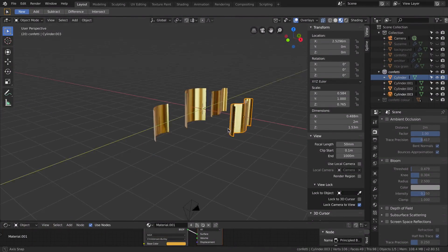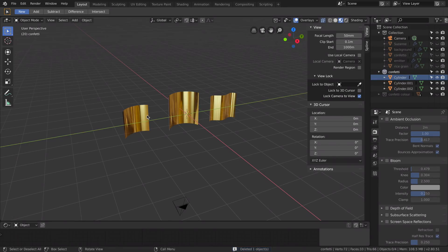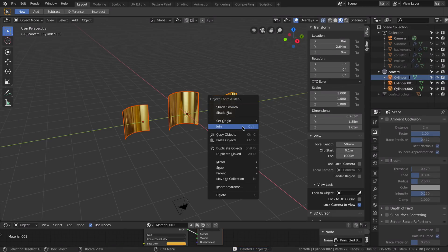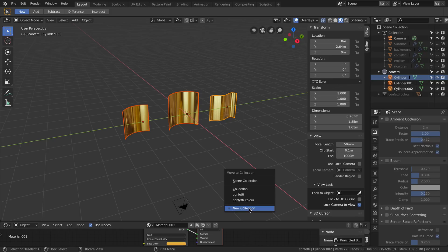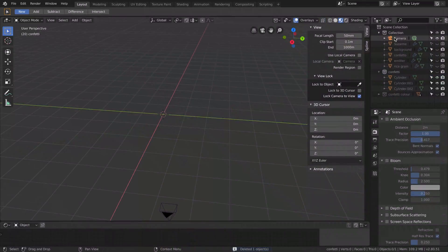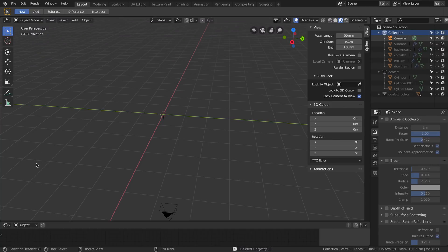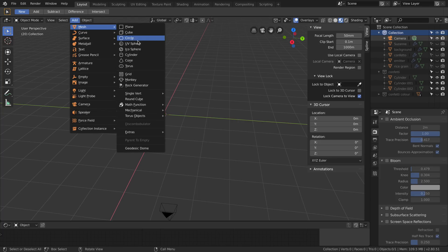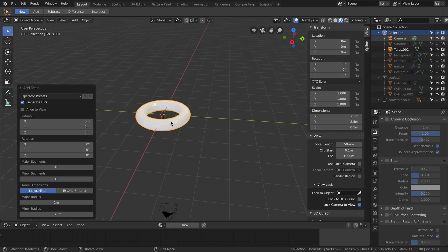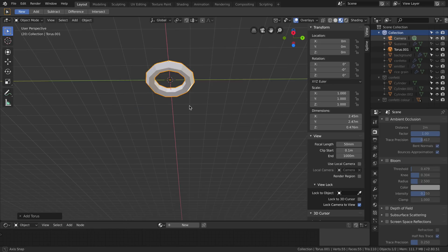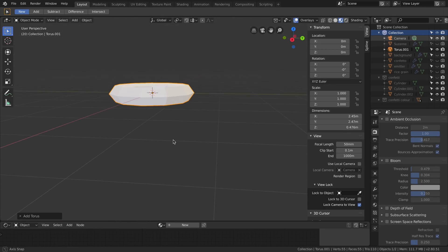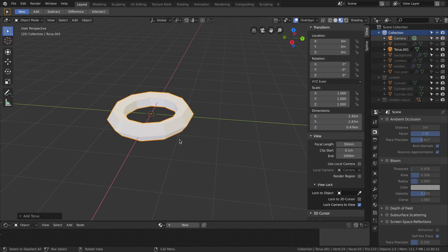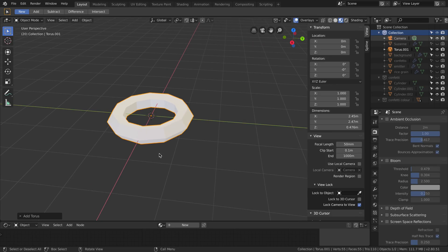Once you have your particles, you select them and put them in a collection. In this case I have them already in the collection called Confetti, but you can create a new one. I'm going to hide my collection so in the scene I have nothing. Don't forget when you create a new object to select the collection where you want the object to be created. Torus, for example. I don't need a lot of segments, to be honest. I only need a few. This is going to be our particle emitter.